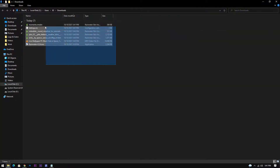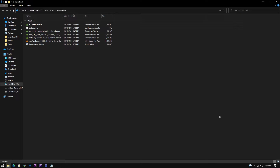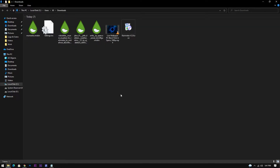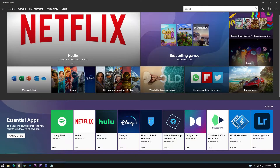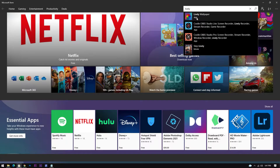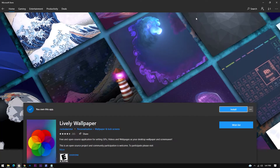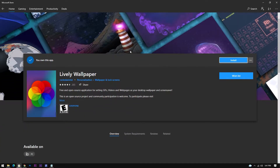We have downloaded all the files. We need one more application called Lively, which can be downloaded from the store. I have already installed it. Make sure you have installed this app in your system before proceeding.